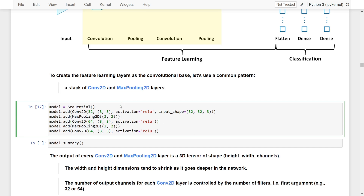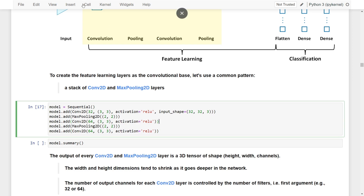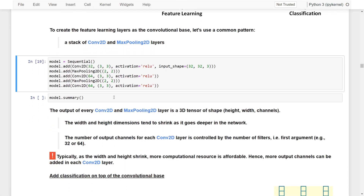We then add another Conv2D layer, this time with 64 neurons to capture more complex features. We again use a 3 by 3 filter with ReLU activation. After that, we add another MaxPooling2D layer with a 2 by 2 filter. Finally, we add one more Conv2D layer with a 3 by 3 filter and ReLU activation. Let's run this and take a look at the summary.